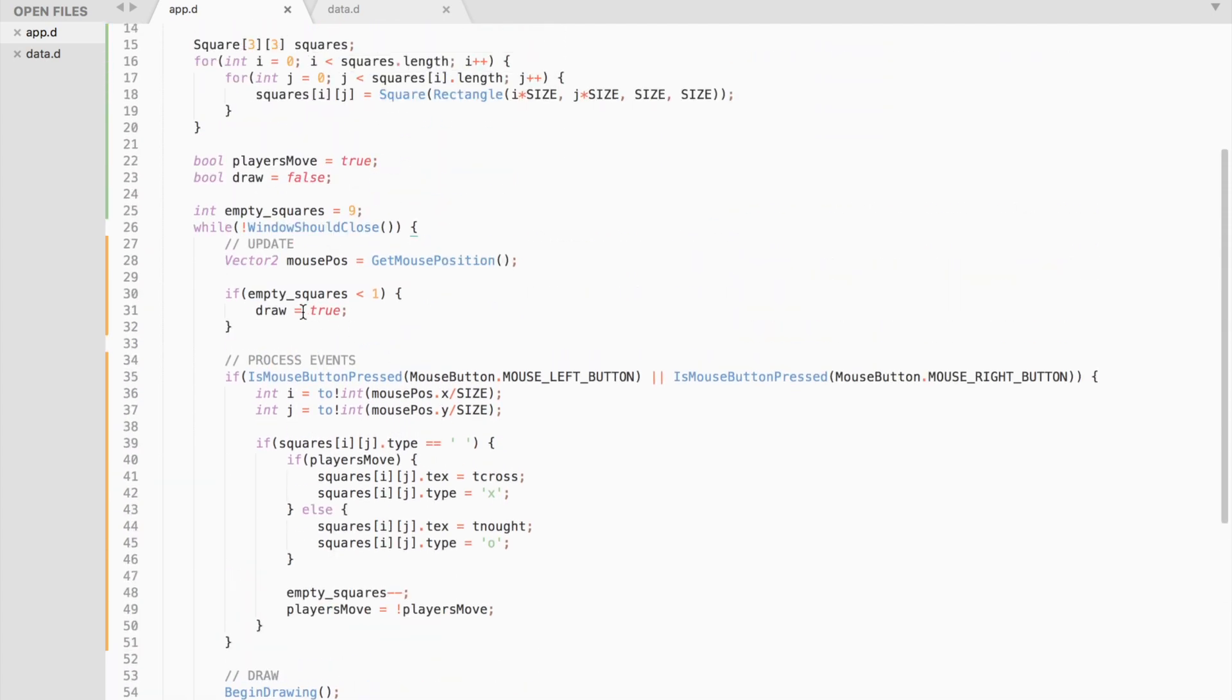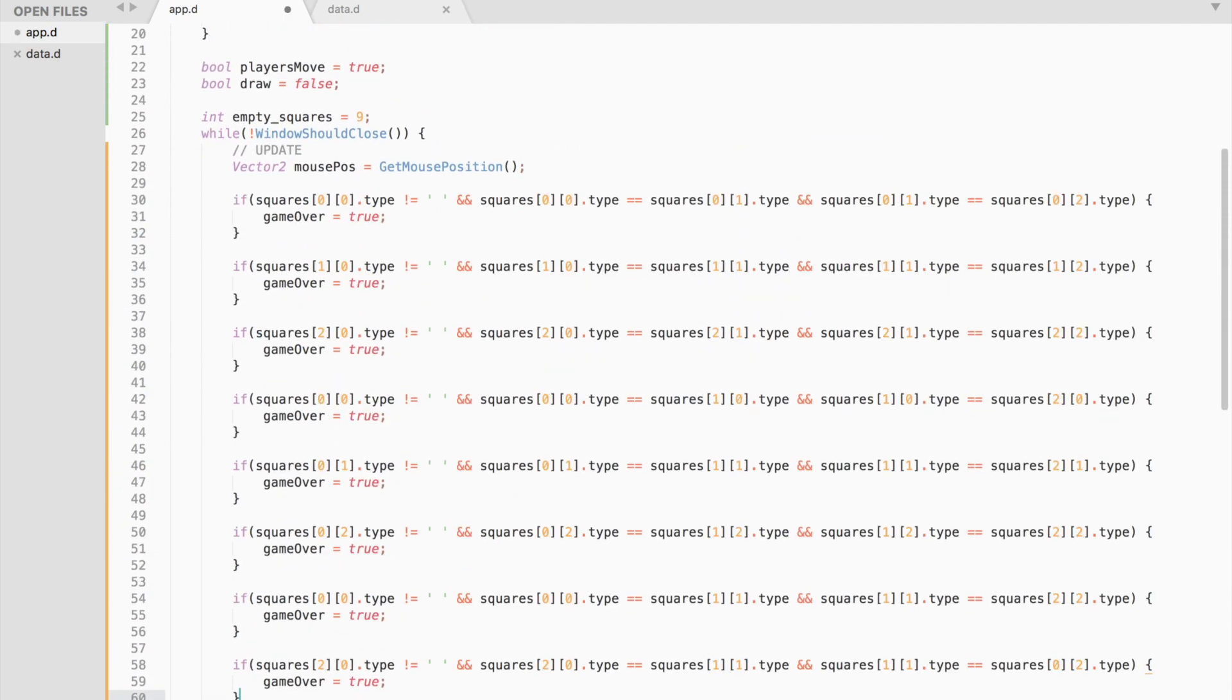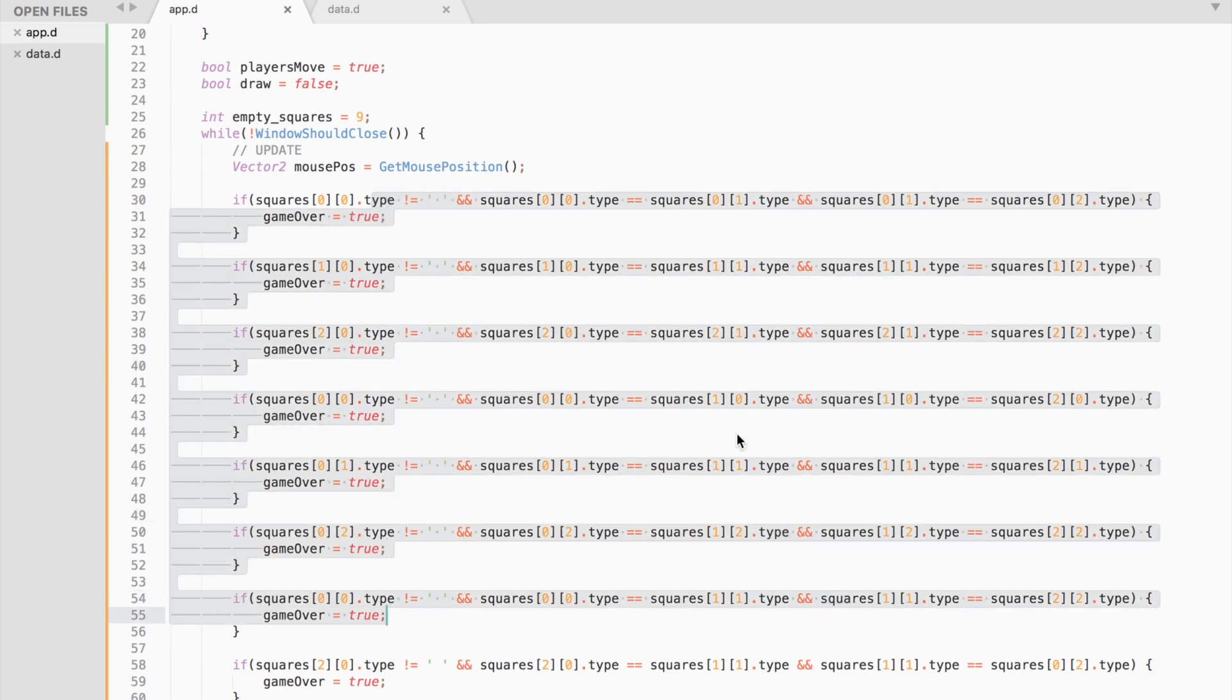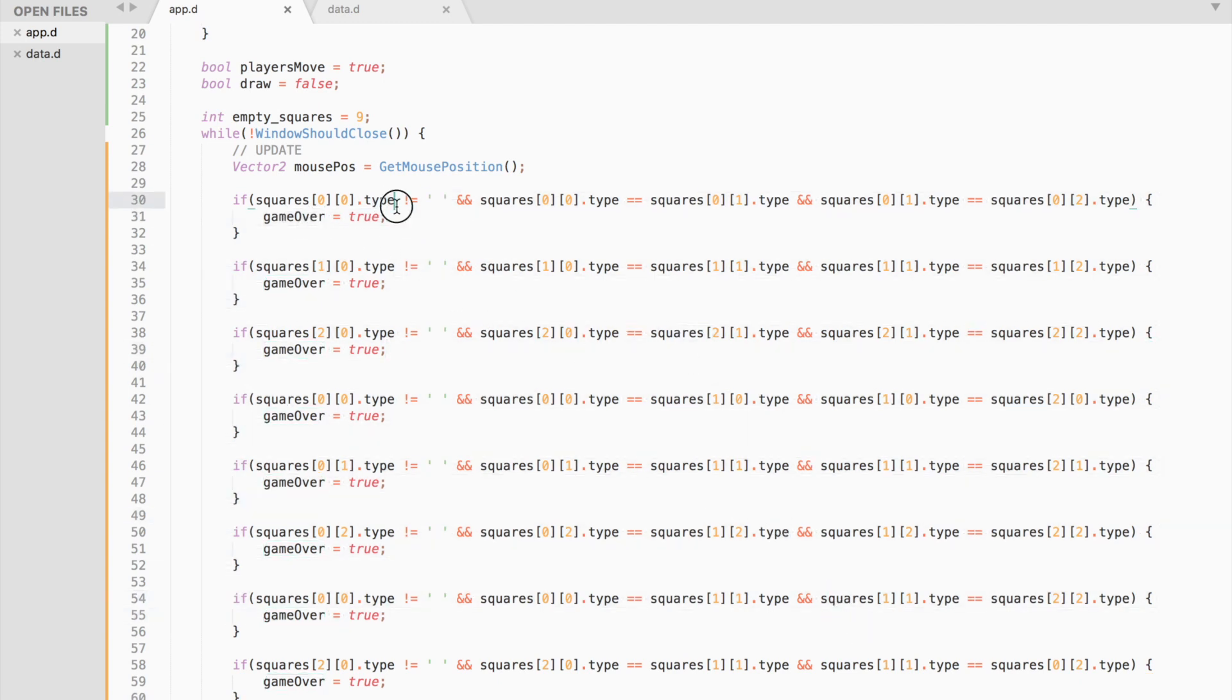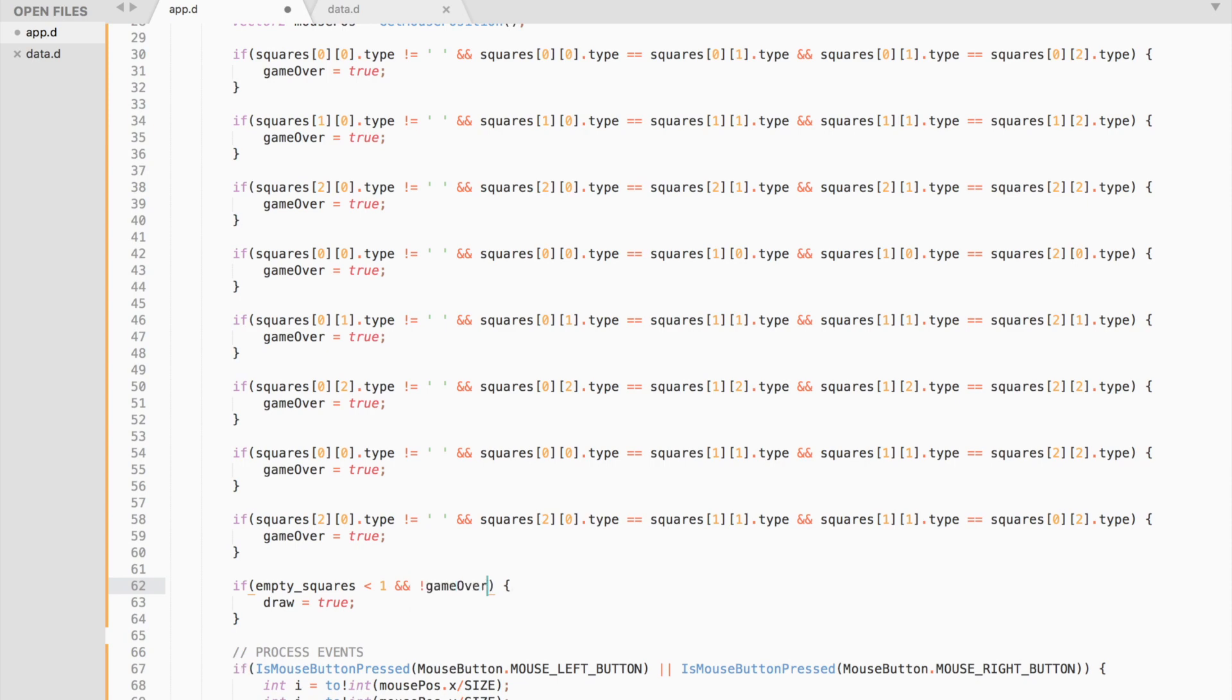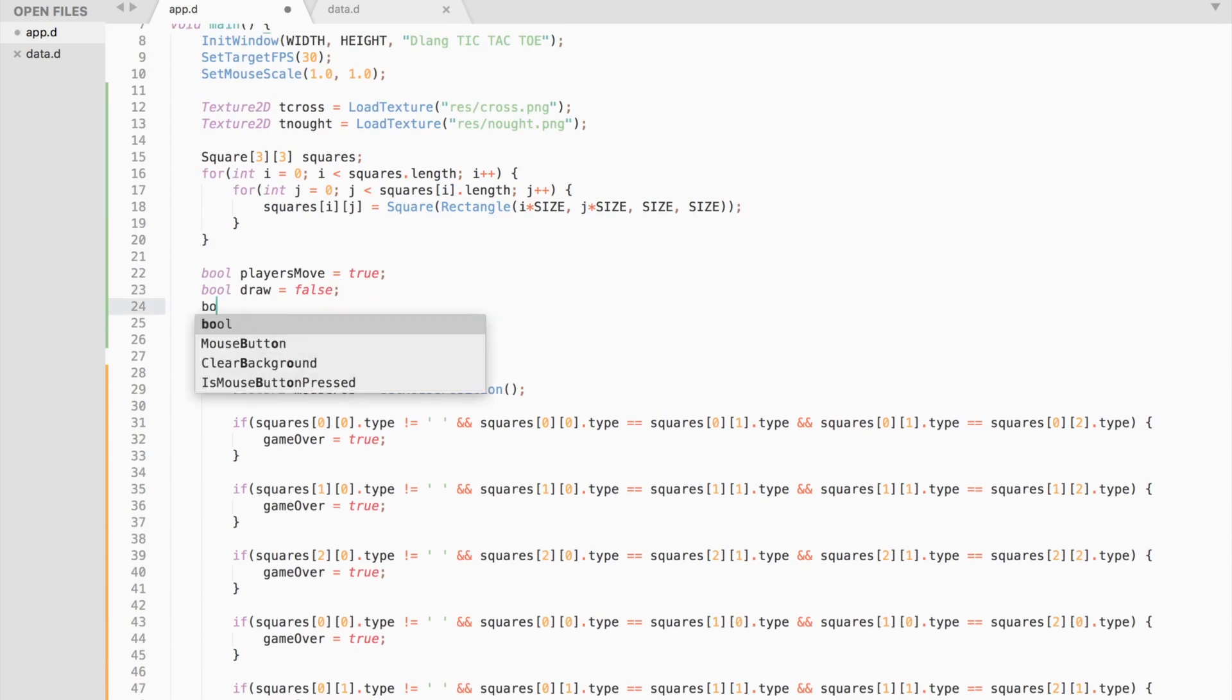We are almost done. What is left is to check rows, columns, and diagonals of our matrix, of our grid. If they are all of the same type, a cross or a 0, then the game is over and we draw U1 on the screen.